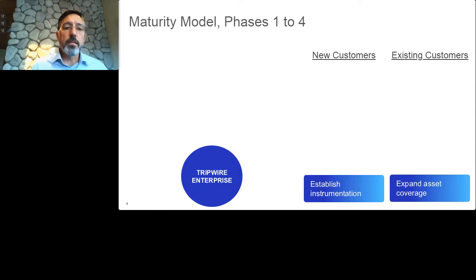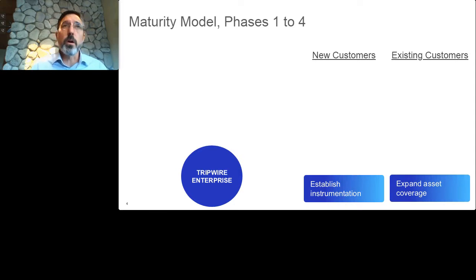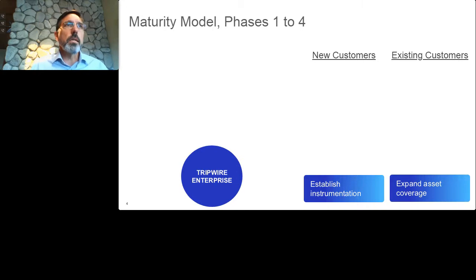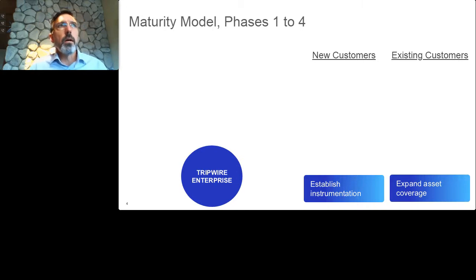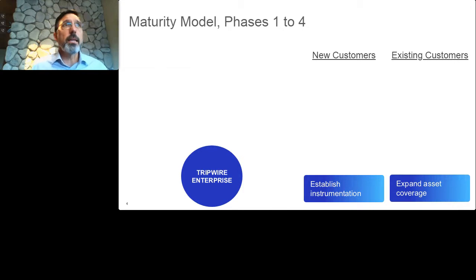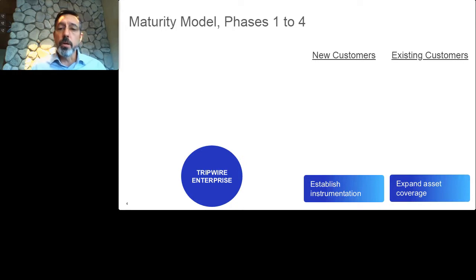The first phase really starts with getting instrumentation if you're a new customer. If you're an existing customer, the maturity on this first part is usually centered around having already covered 80% to 90% of the assets, and now wanting to add additional automation and build on what you have — so it's expanding the coverage.